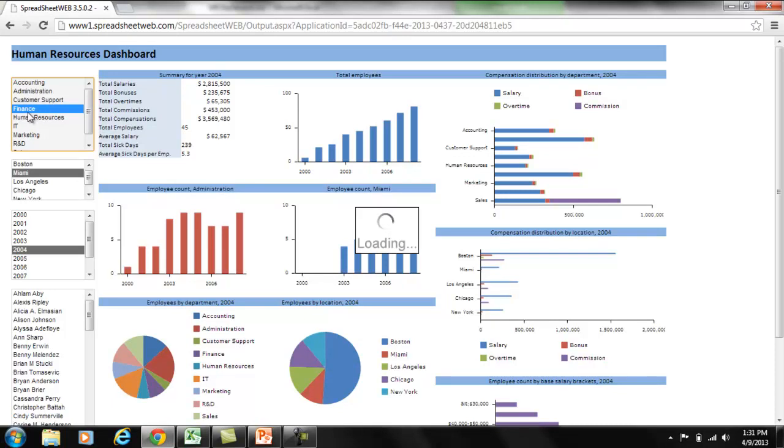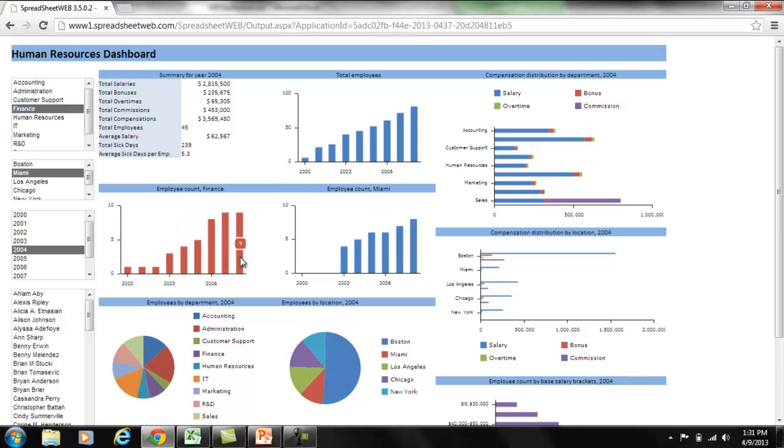As you can see, as I select one of the filters, the charts and visualizations are updated automatically.